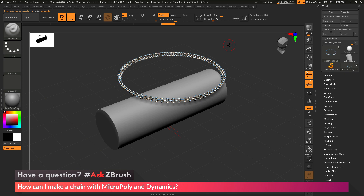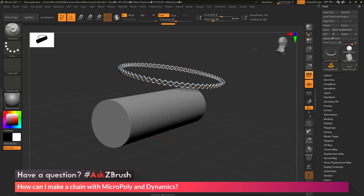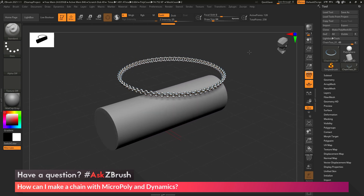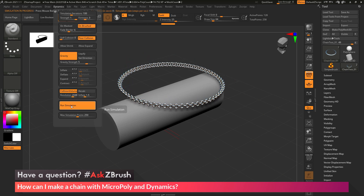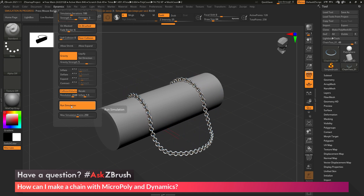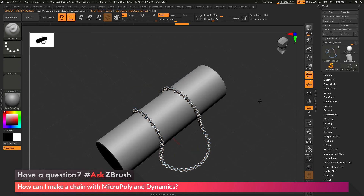This is Joseph Drust, and welcome back to another episode of Ask ZBrush. We had a question sent in asking how can I make a chain with MicroPoly and Dynamics? I just have ZBrush loaded up with an example file. The question is asking about using the Dynamics menu in ZBrush 2021 or higher to create some sort of chain. If I go to the Dynamics menu and run the simulation, I can drape it across my object and get this result.